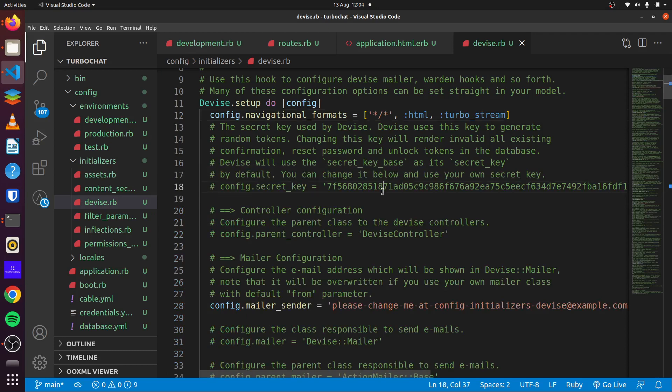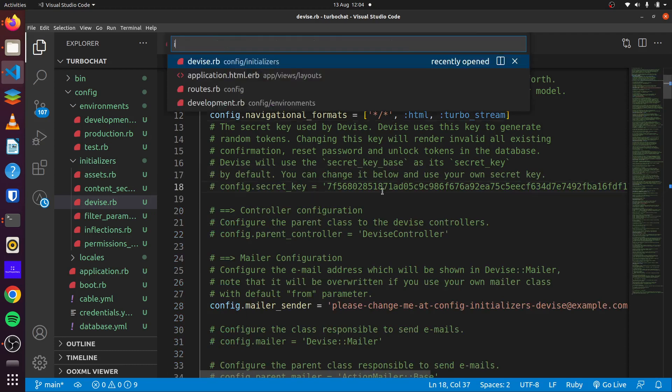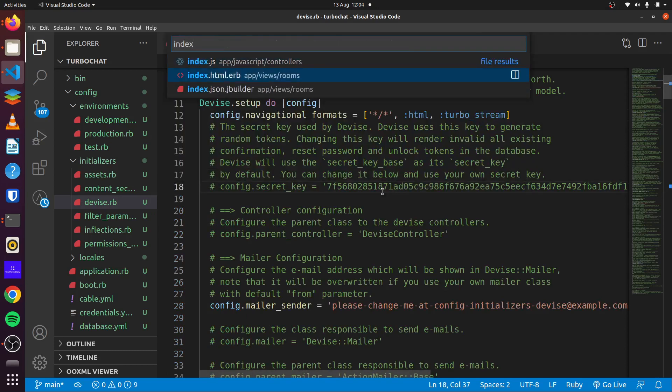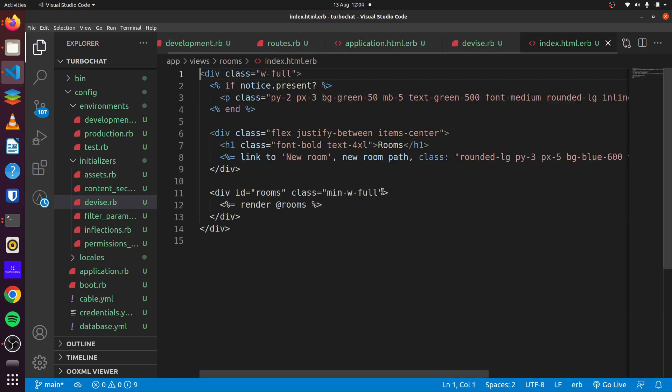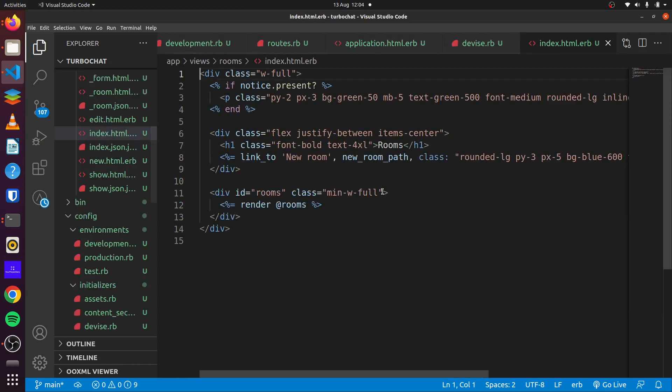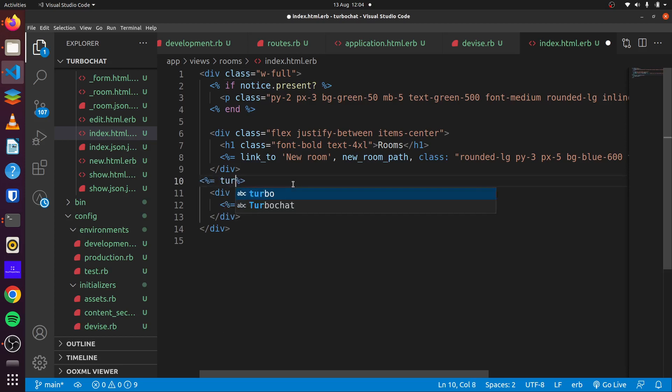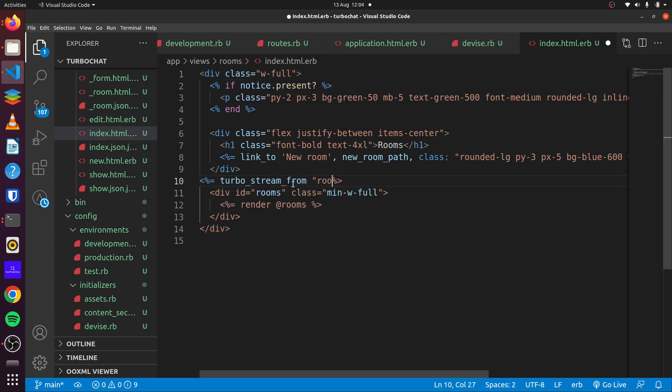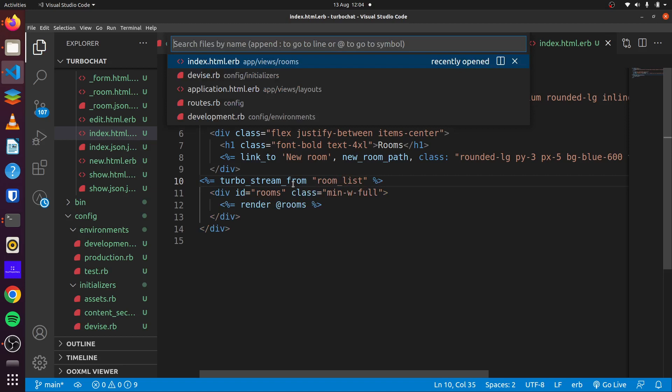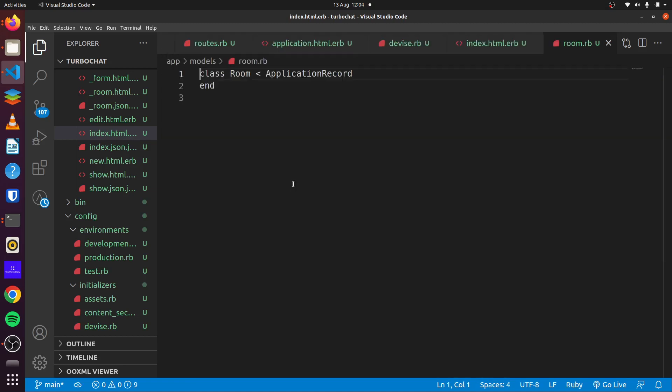And what we can use to do that would be turbo streams. So if we head over to index.html.erb file for our rooms, we can define a turbo stream tag here. So you can say turbo_stream_from, and then we'll give this a name. We can call it rooms list and save.